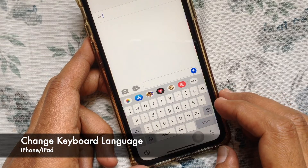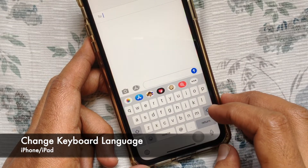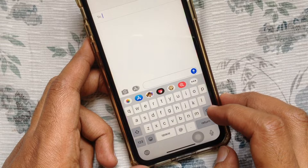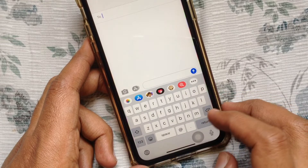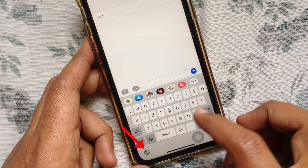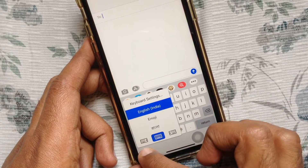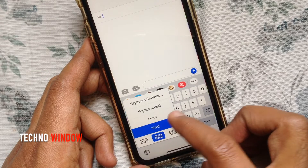Hi viewer, today I want to show you how to change your iPhone keyboard language. Let's have a look. From Messages, open the iPhone keyboard. Tap and hold on the globe button. Now you can change your keyboard language.